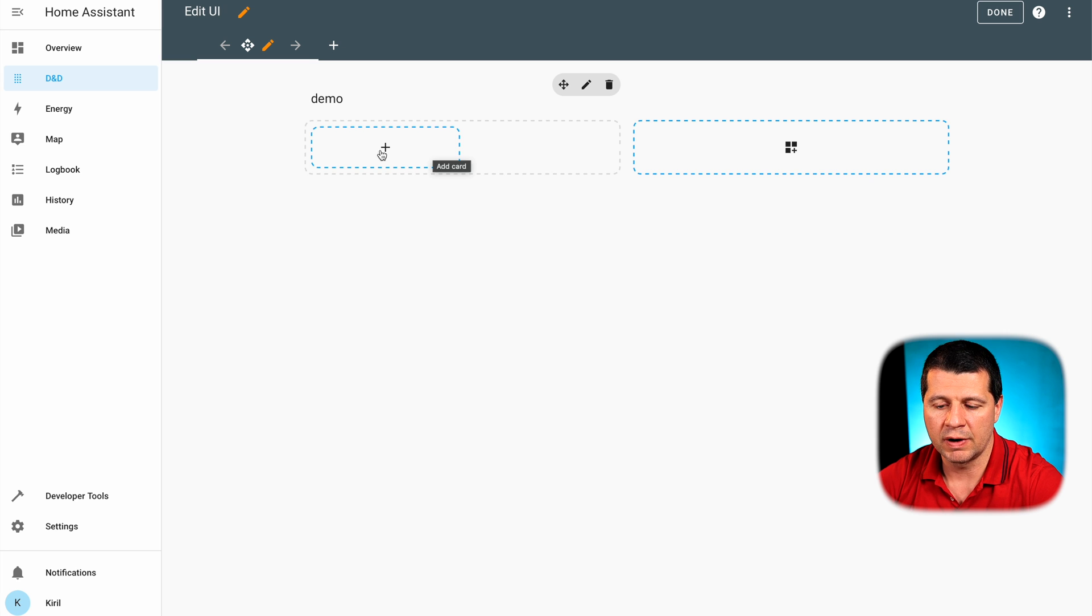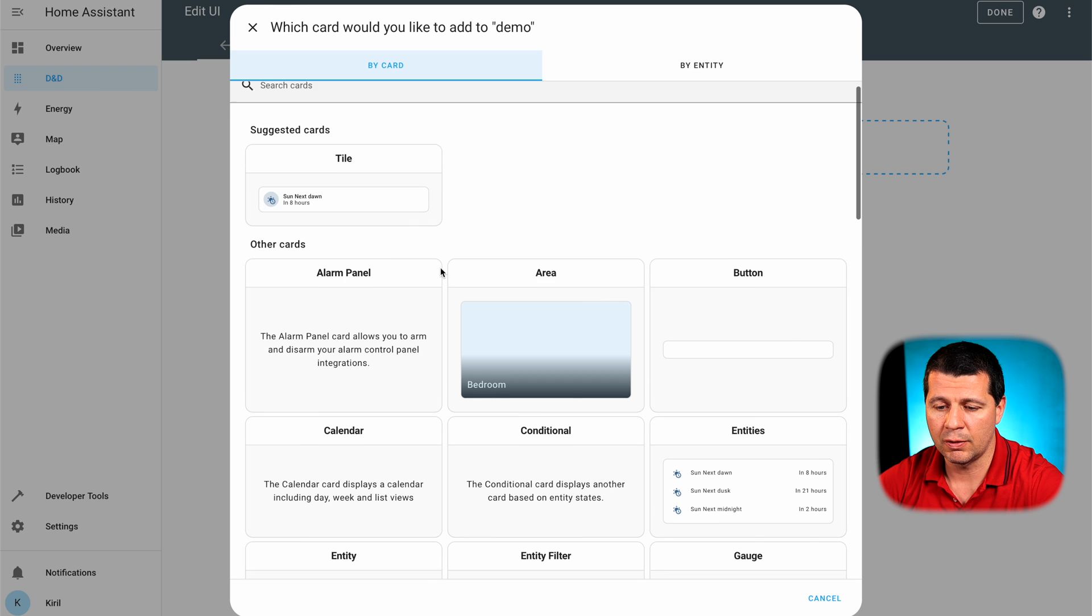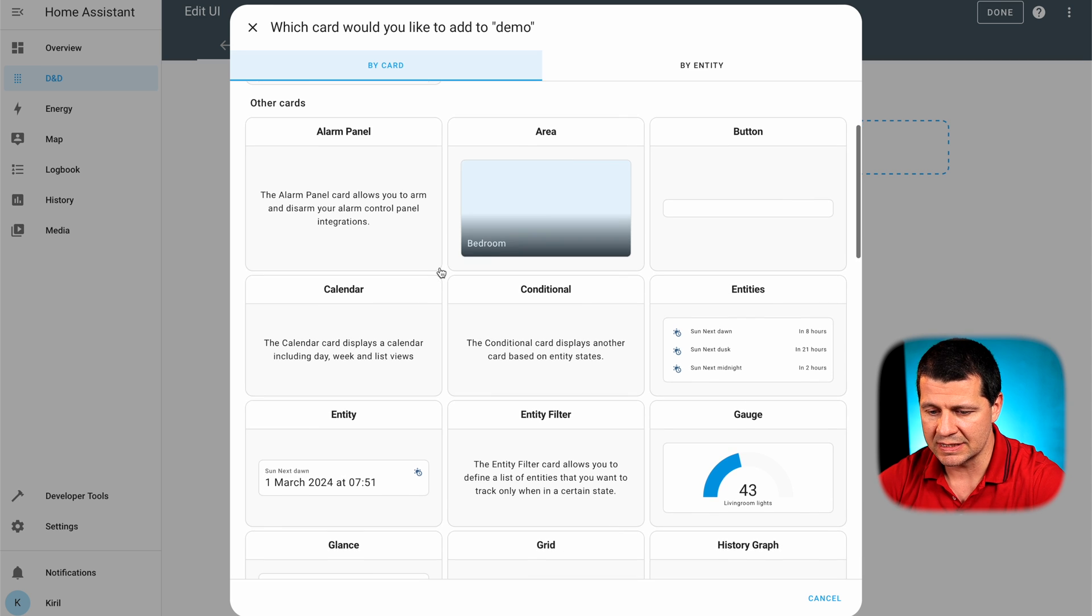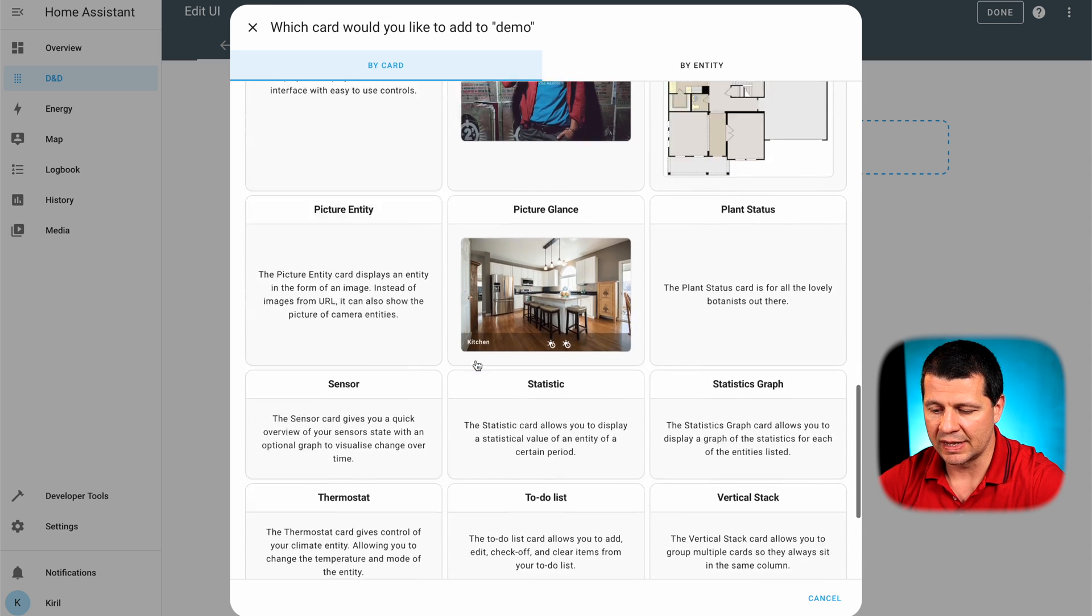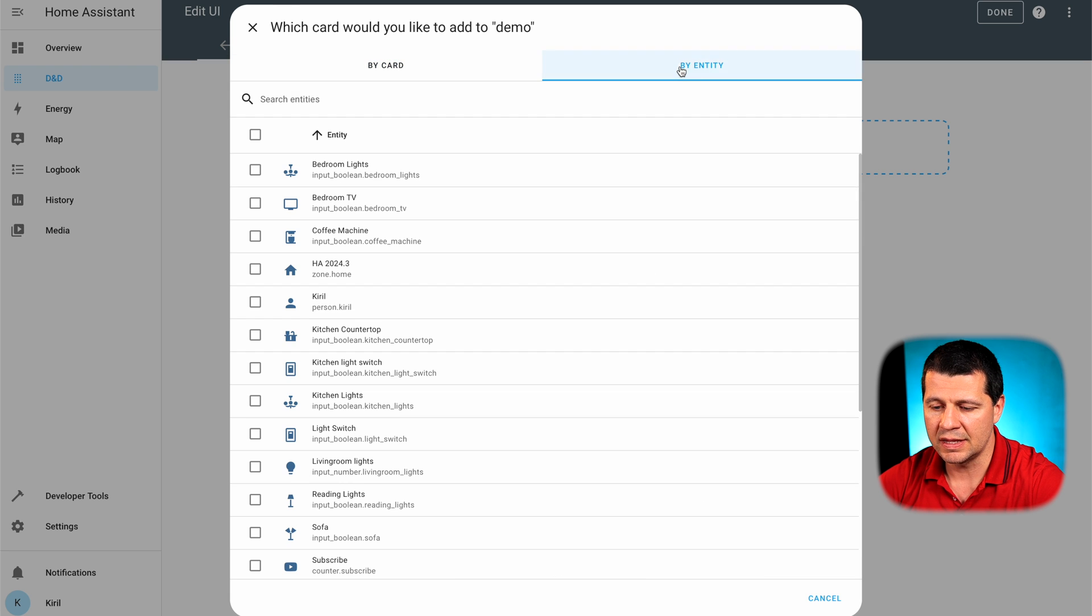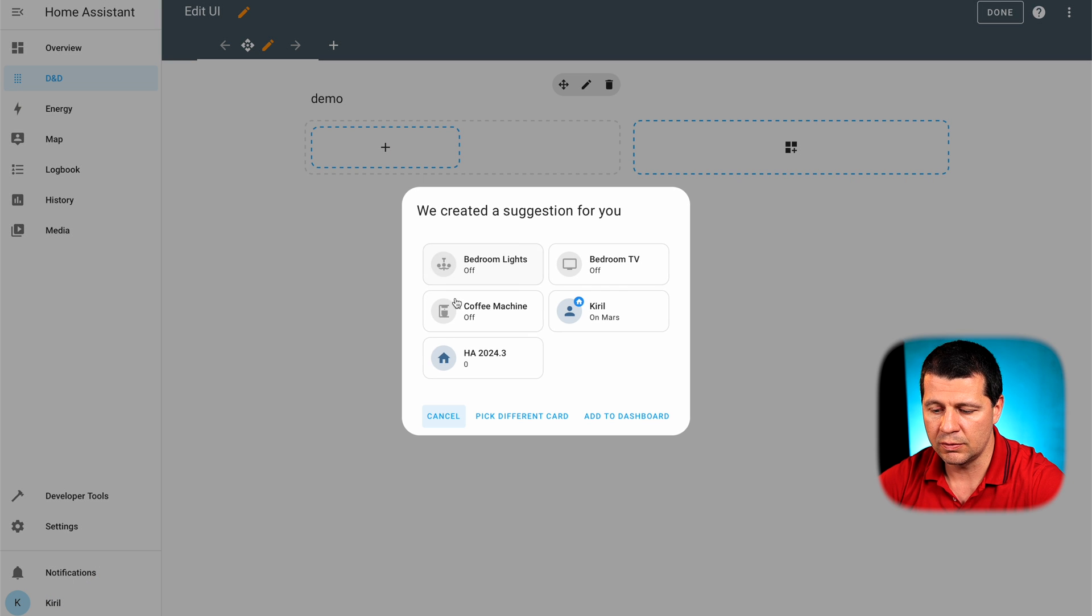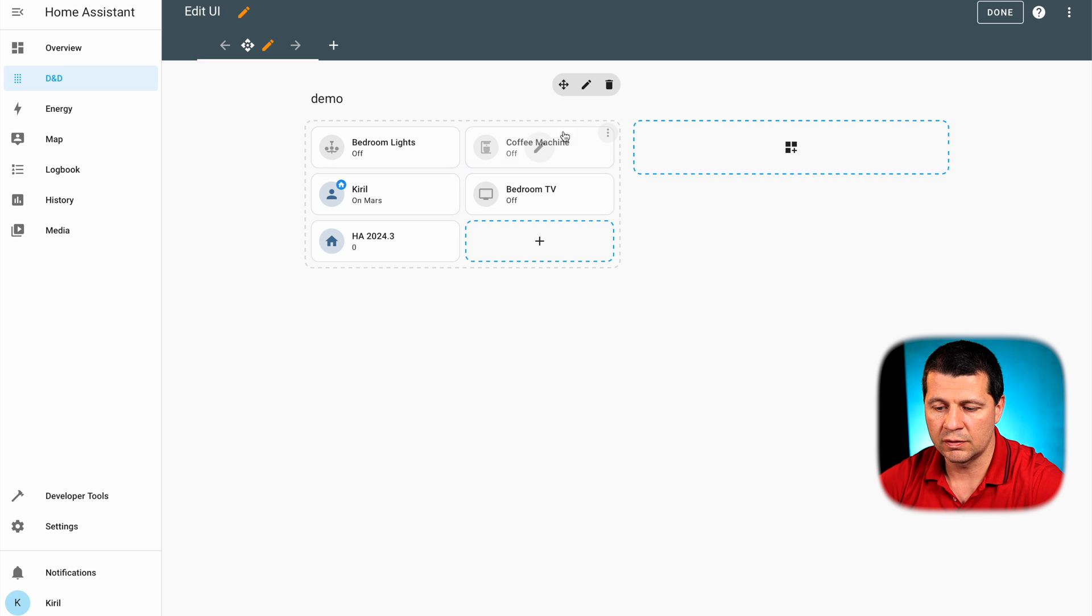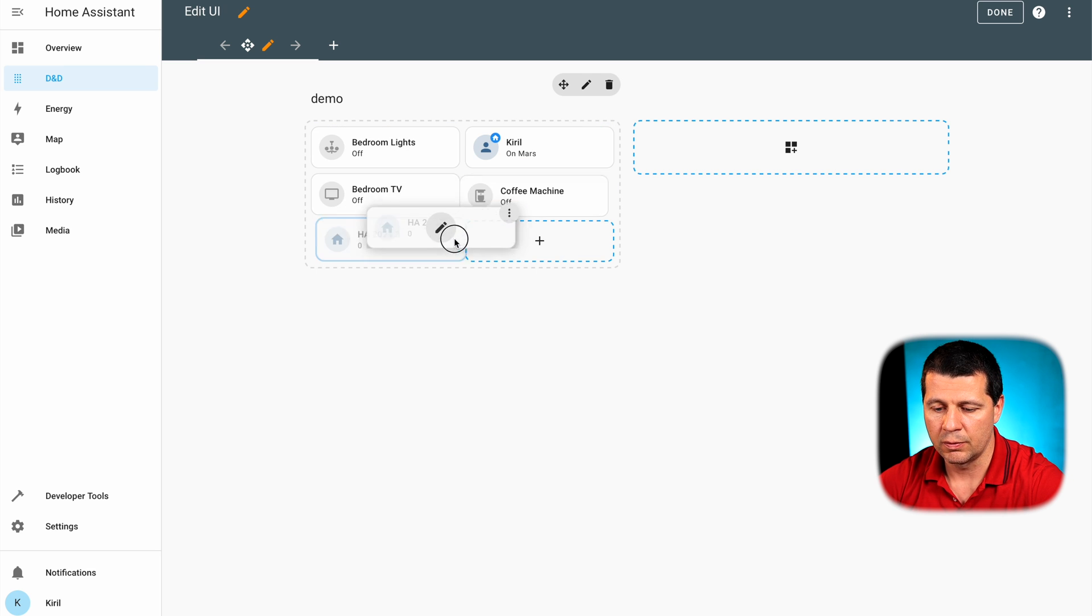From this placeholder right here I can add a card. I will see the familiar dialog for adding cards that we have in the previous releases. And from here I can select anything I wish to add or I can go to the by entity tab and I can select my stuff here. And I will click continue and this is how the new card will look like. And I can add it to dashboard. I can now drag and drop these entities inside the card without any issue.